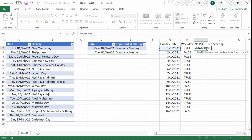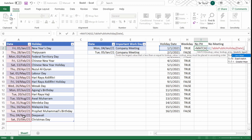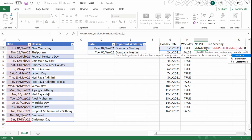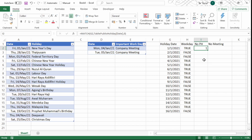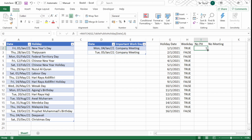Next I want to check if each date falls on a public holiday. I use the MATCH function — matching the date against the holiday dates in the Table_Public_Holiday table. When I select the lookup array, Excel references it as Table_Public_Holiday[Date]. I set match type to 0 for exact match, close the parenthesis, and press Enter. When it returns a number, that means a match was found — it's a public holiday. NA means not found, so not a public holiday. I copy the formula down using the fill handle.